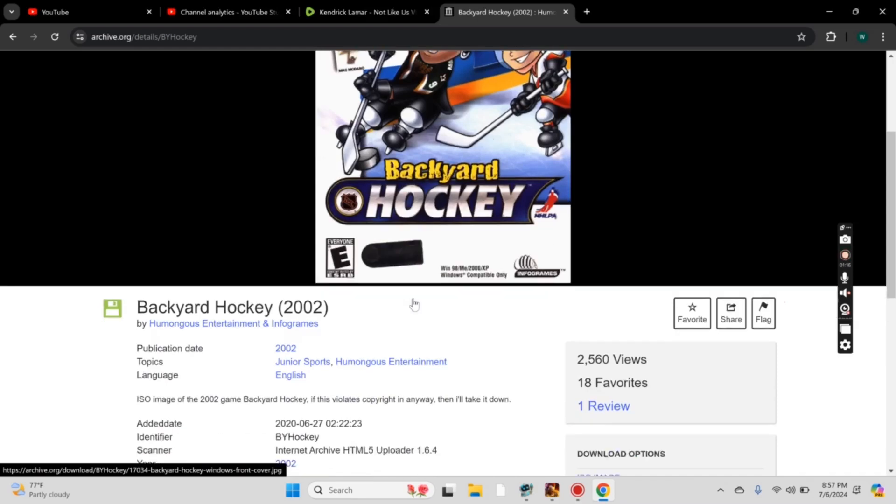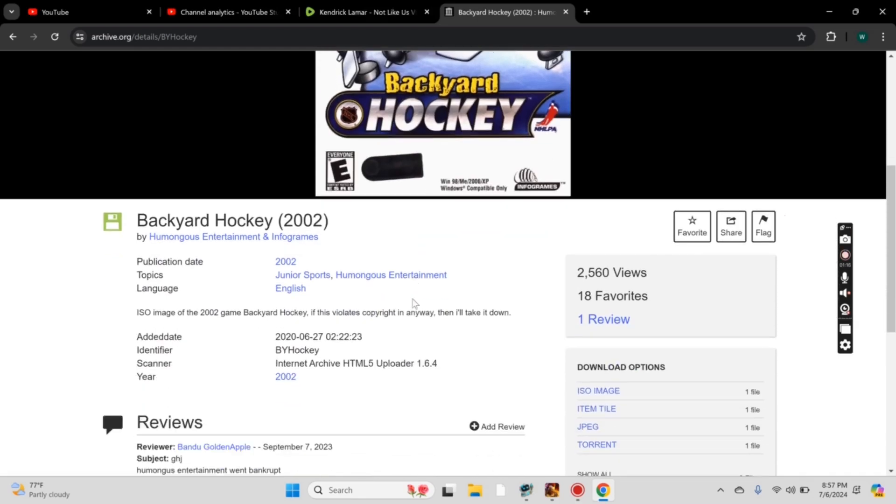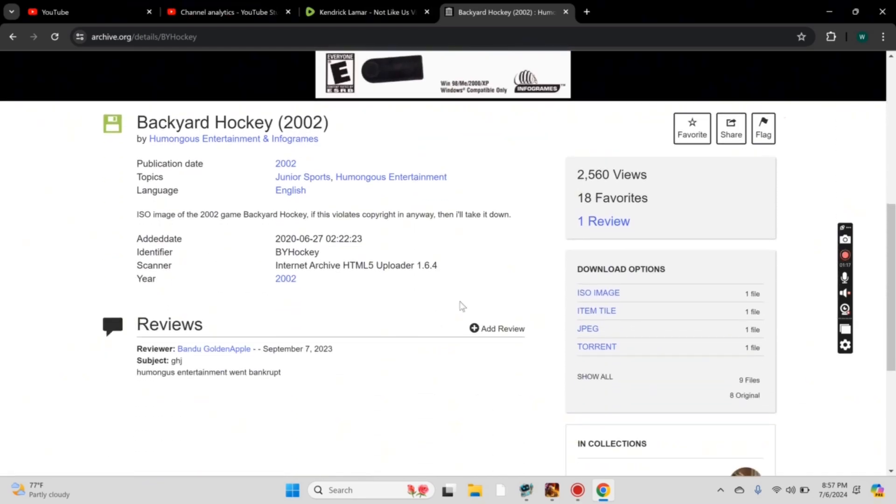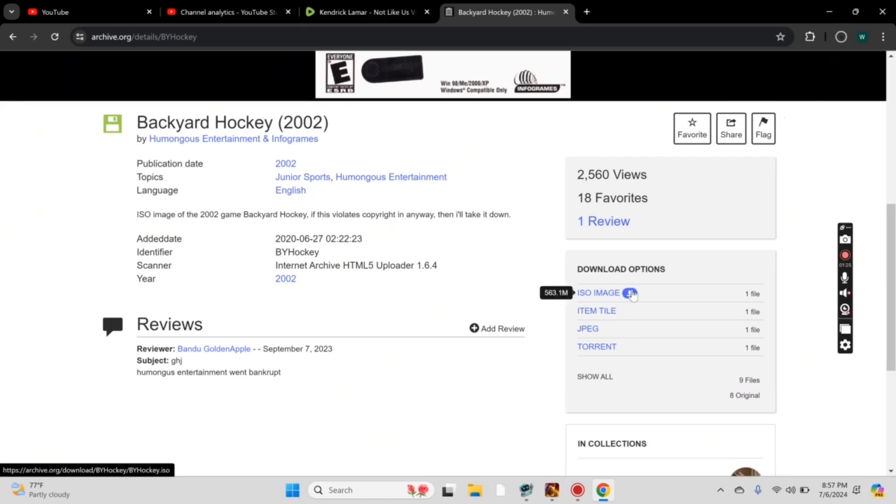On the next screen, scroll up a bit until you see on the right-hand side, download options. ISO image, just hover over it until you get the blue download icon. Select that to begin the download.